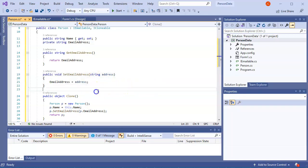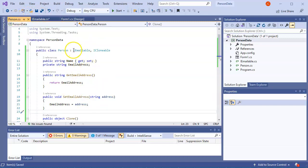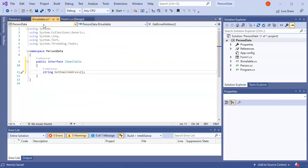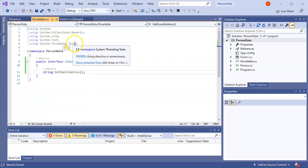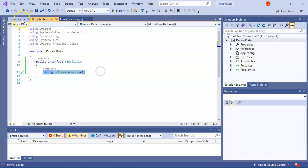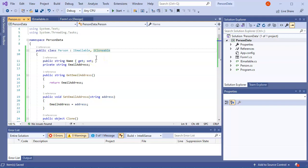So at this point, I have now created a person object that is inheriting from the IEmailable and the ICloneable interfaces. And you can see, this is how I created my IEmailable interface right here with these objects, well, this method right here. And that should probably give you a general overview of how to work with and create interfaces.